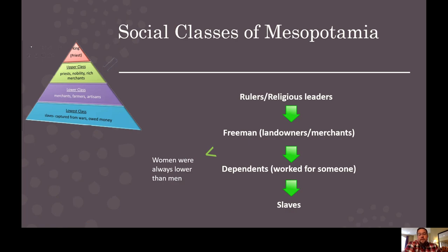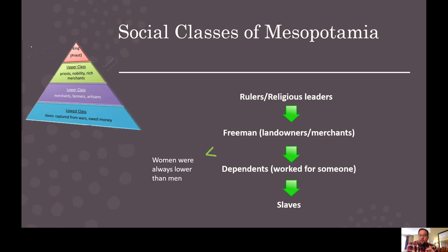Looking at the social class of Mesopotamia: at the very top were the rulers or religious leaders — and remember, government rulers and religious leaders were essentially the same because they were so interconnected. Right below them were the free men, landowners, and merchants. Below them were the dependents — somebody who worked for someone else. At the very bottom were the slaves. Keep in mind that women were always lower than men in the social class — we're a long way from equal rights for women in this era.